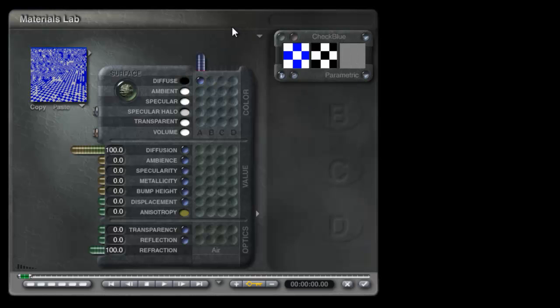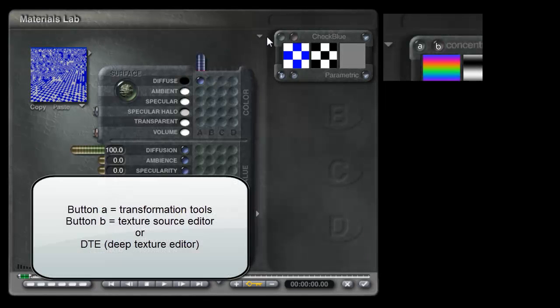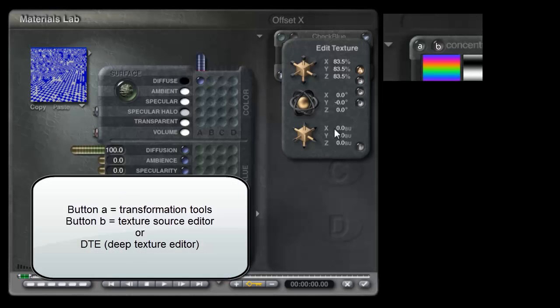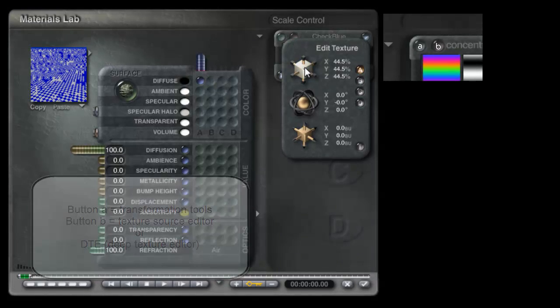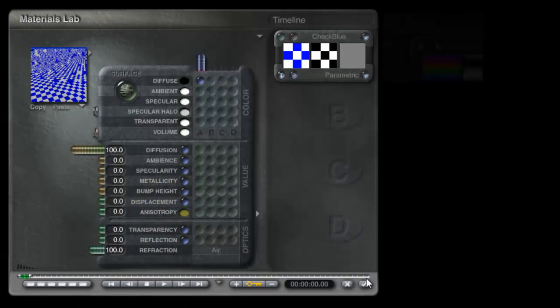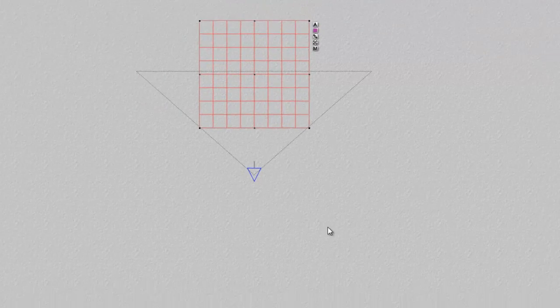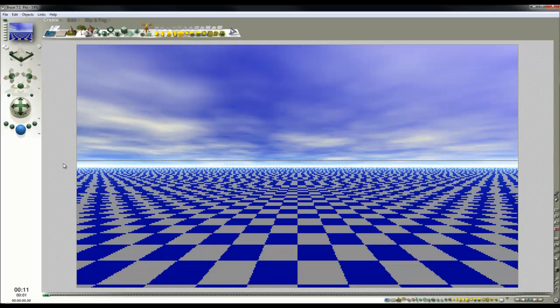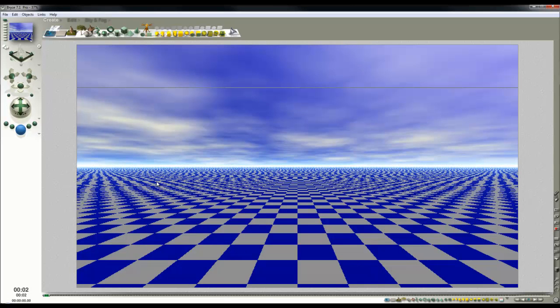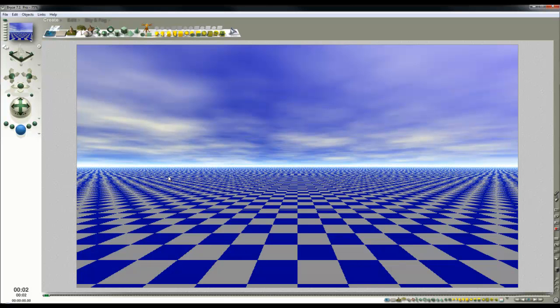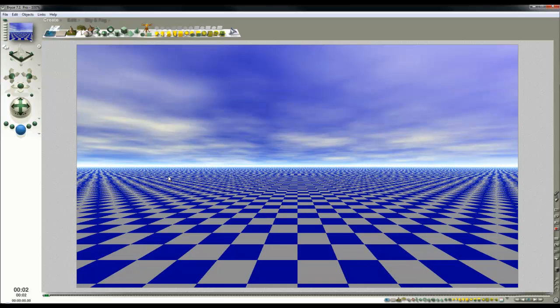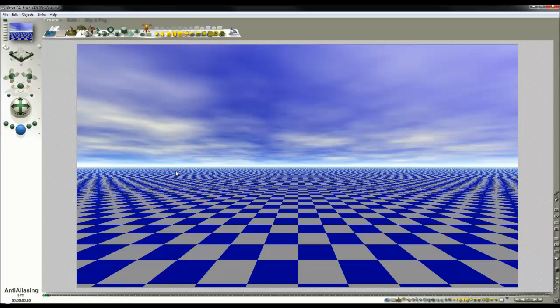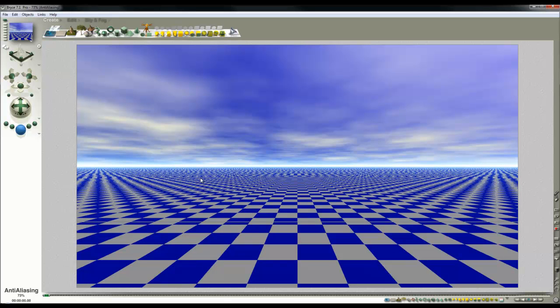The depth of field effect is essentially about degrading your image to make it simulate the way lenses work in the real world. In rendering, you have this wonderful situation where everything right from the things that are right in front of you into the infinite distance is all in focus.